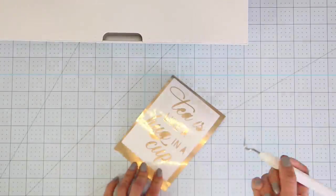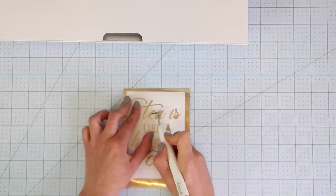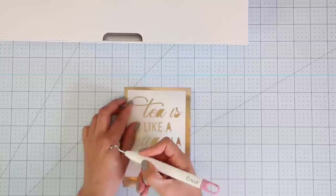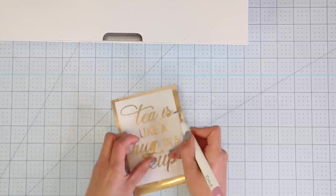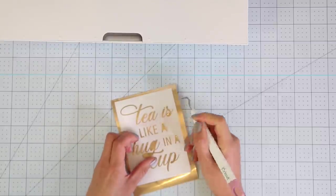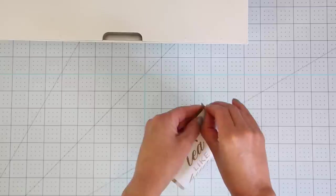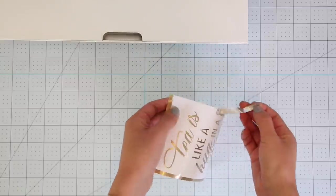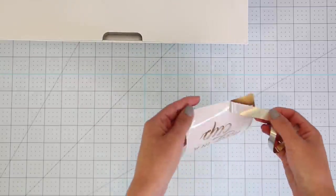Now I'm going to weed the small pieces inside the letters. Finally, remove the material around the design.